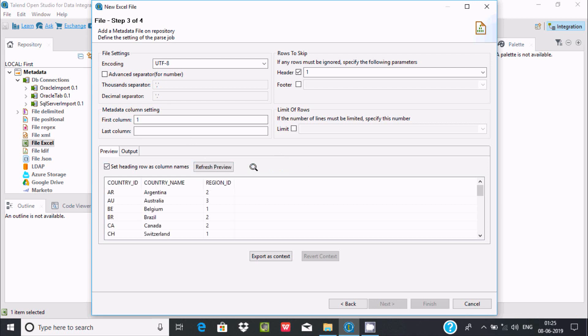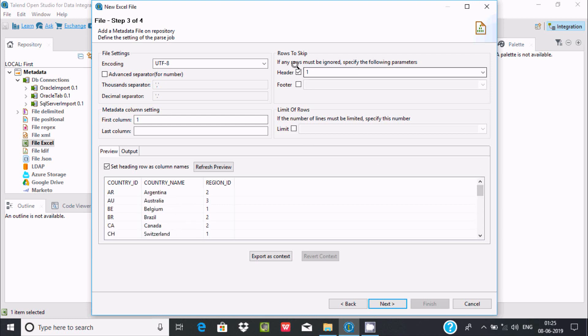From here, if you want, you can select the header row number.